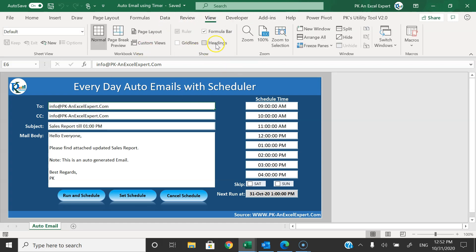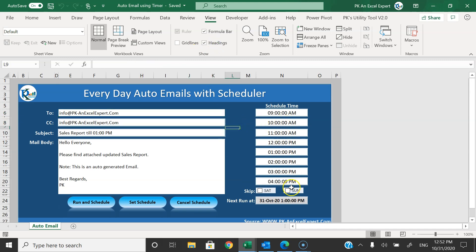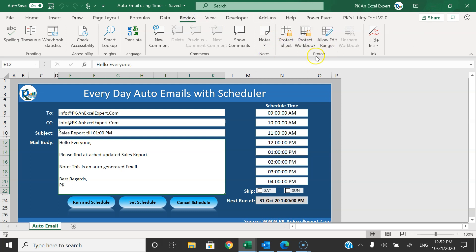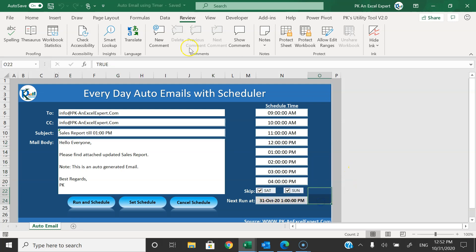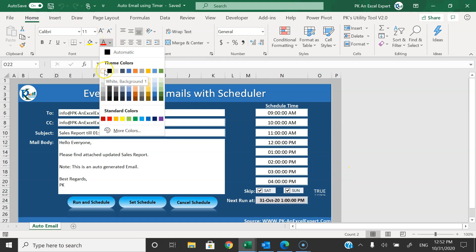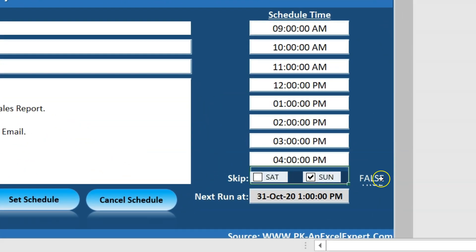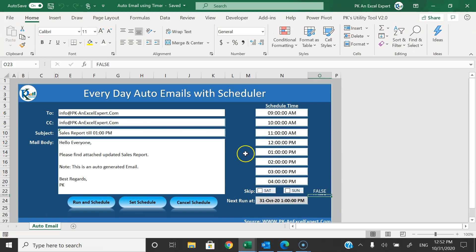Let me go to View and enable the headings. I have protected this worksheet, so you won't be able to type in other cells — only in the white cells. Go to Review and click Unprotect Sheet; I have not put any password. For the linking of the Saturday and Sunday checkboxes, I have given links here. If we check Saturday, the linked cell shows TRUE, otherwise FALSE. Similarly for Sunday. In these cells you can put your daily schedule times, and the date and time of the next macro run will display automatically.